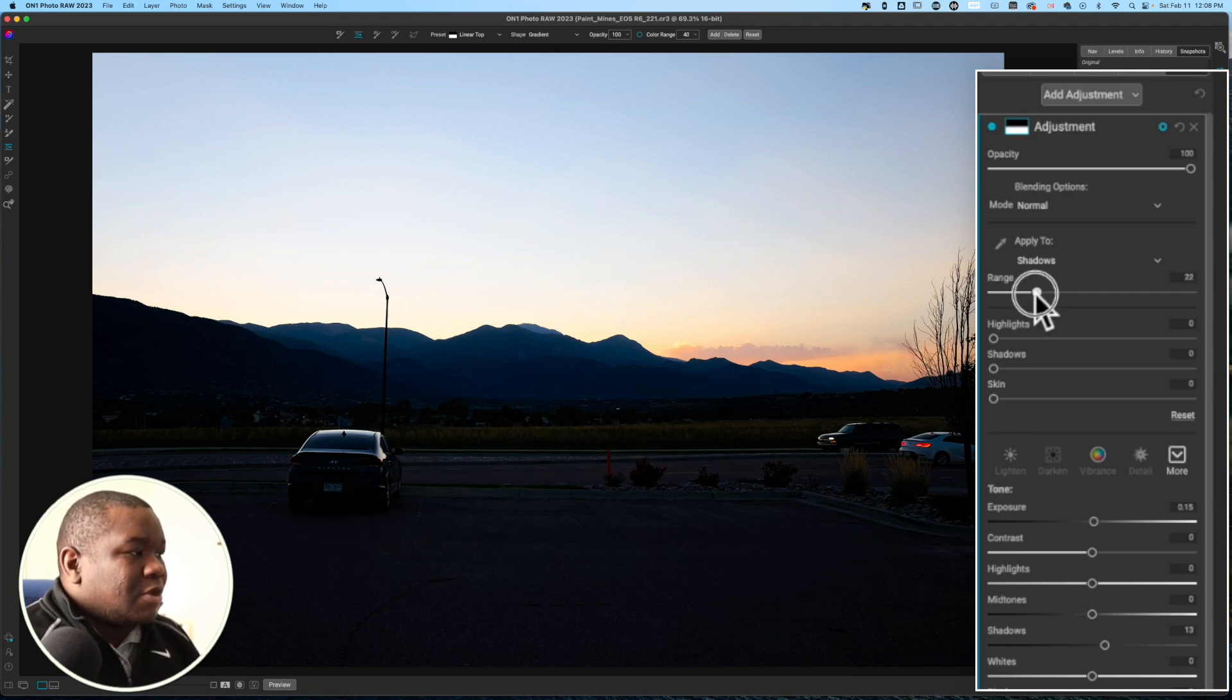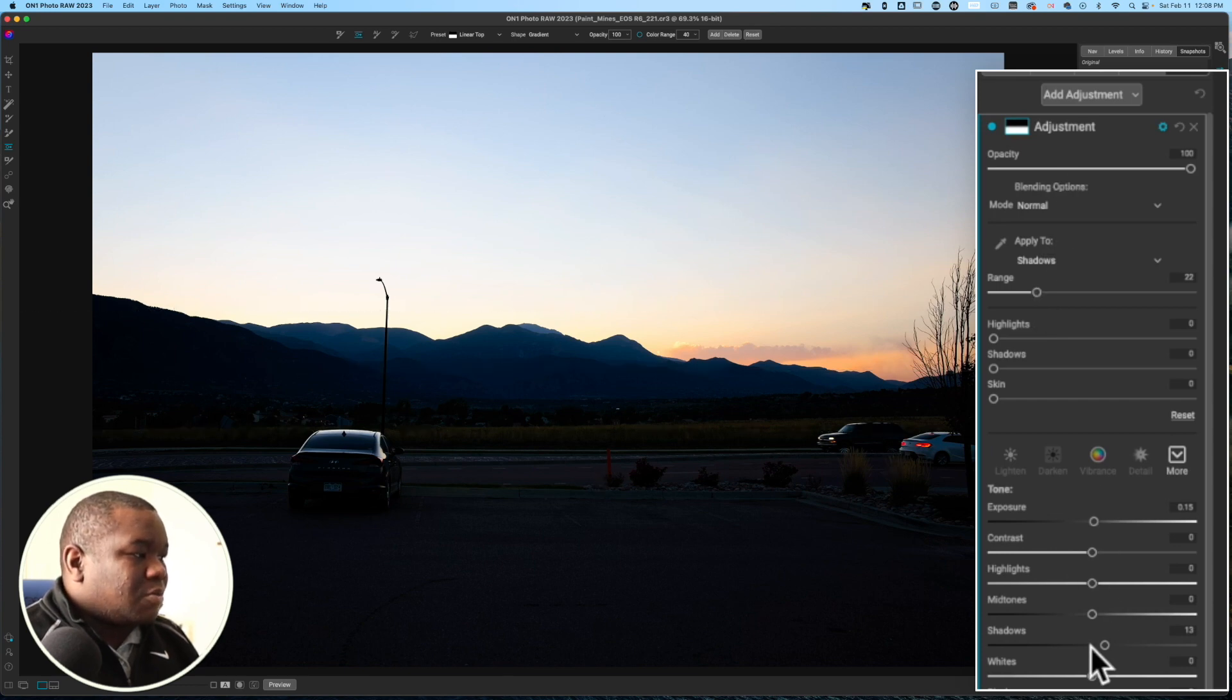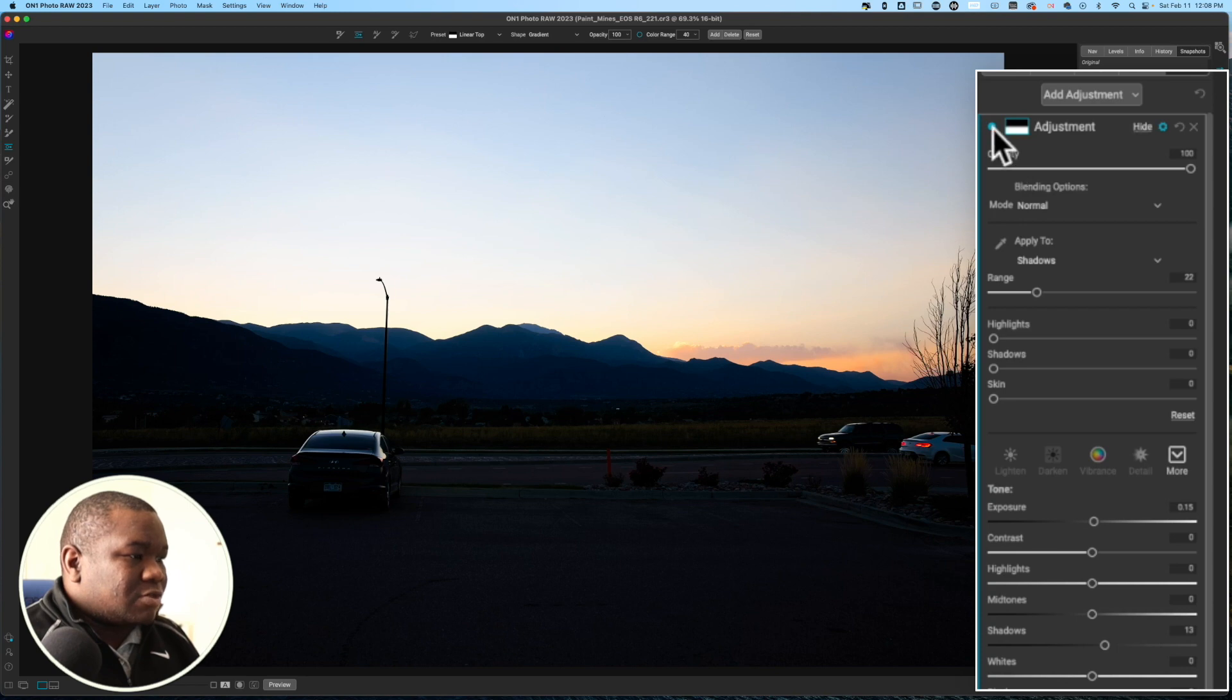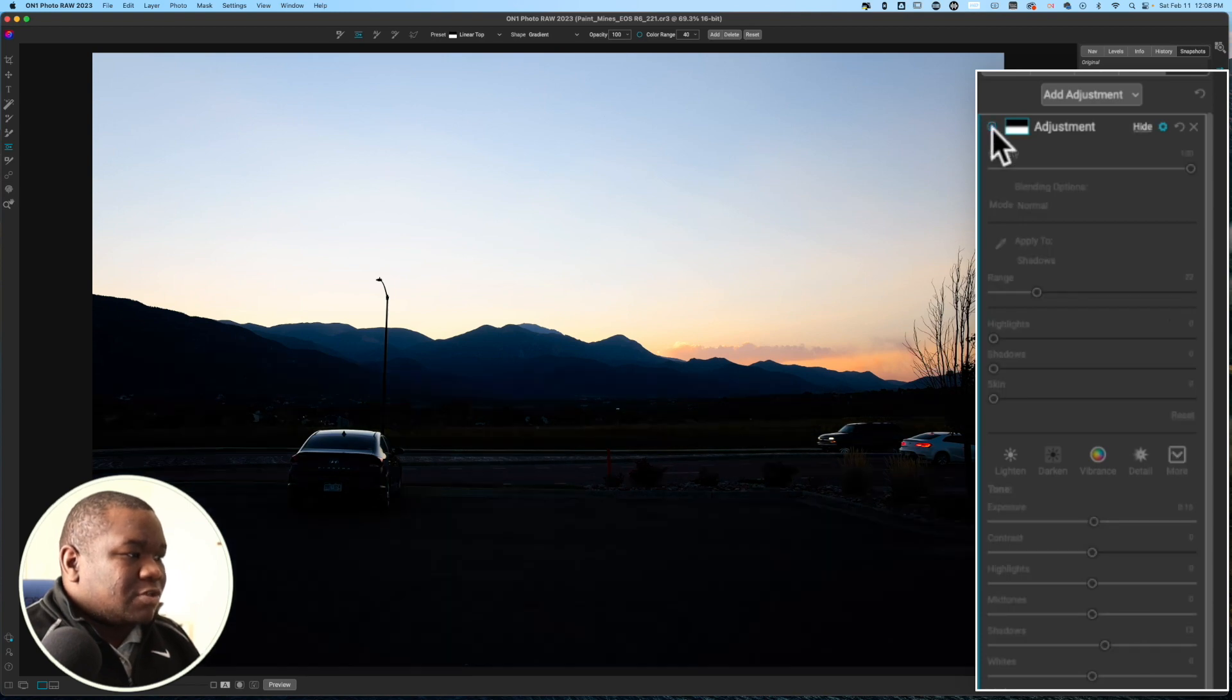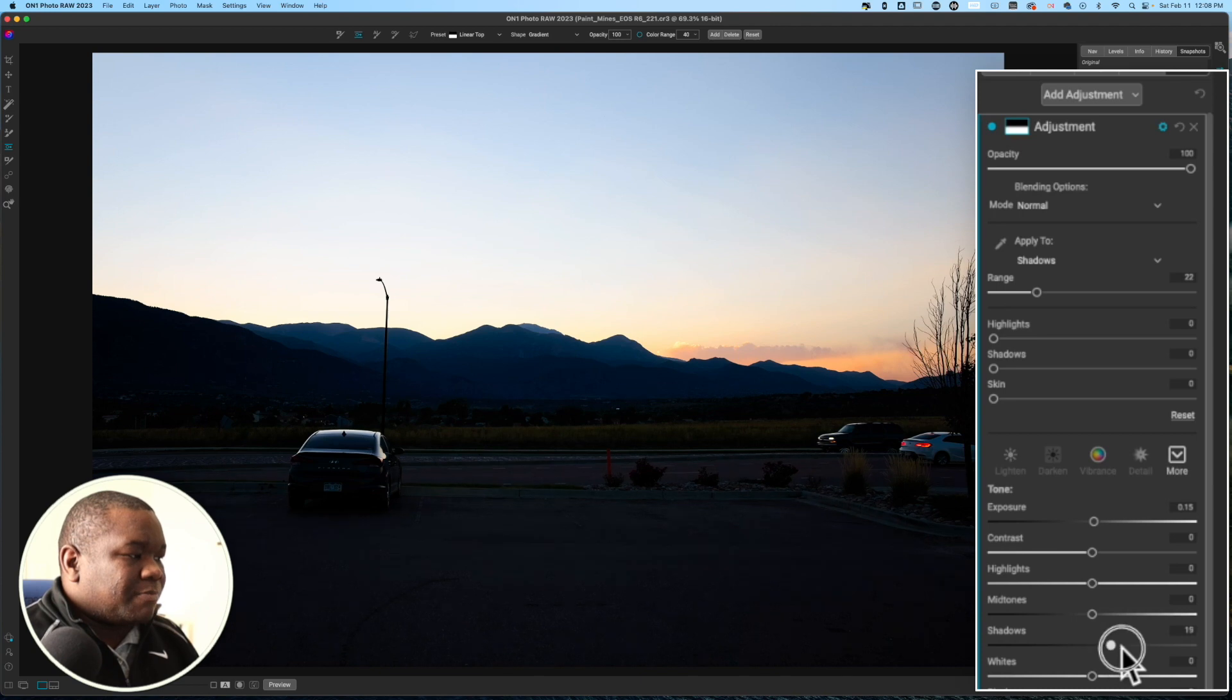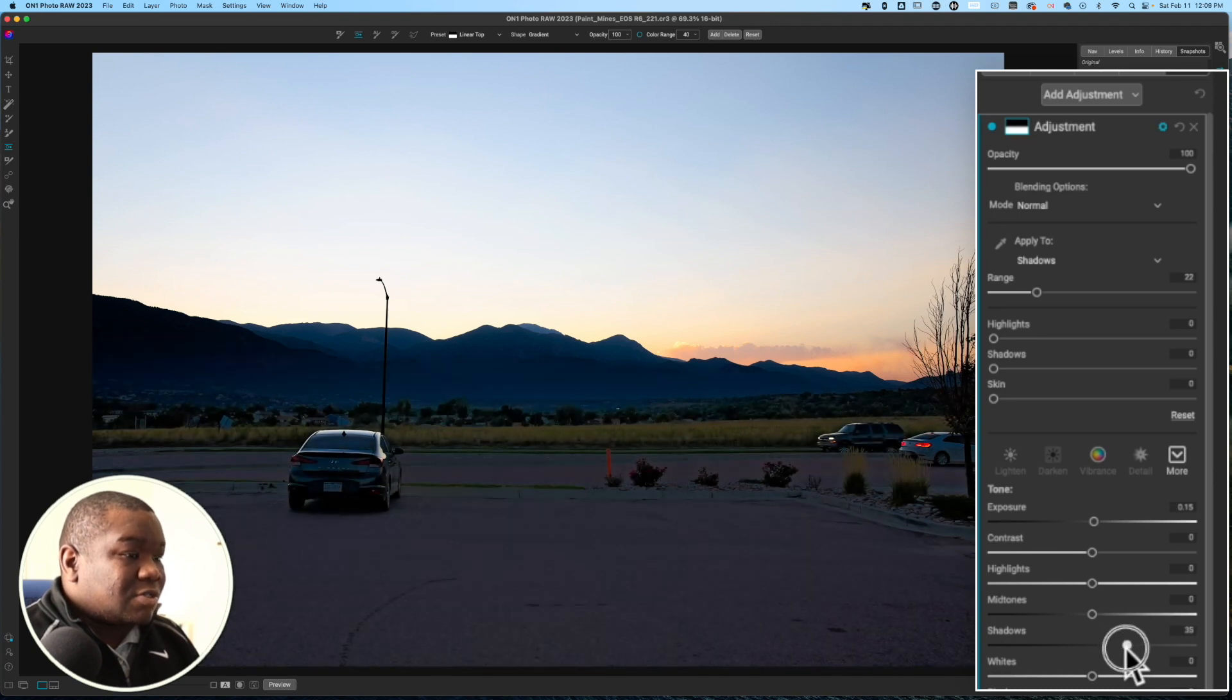So, by doing this, I'm really honing in where this adjustment is going. If I turn this off, you can see it's pretty dark. This is opening it up a little bit more. You may not even need to do this.